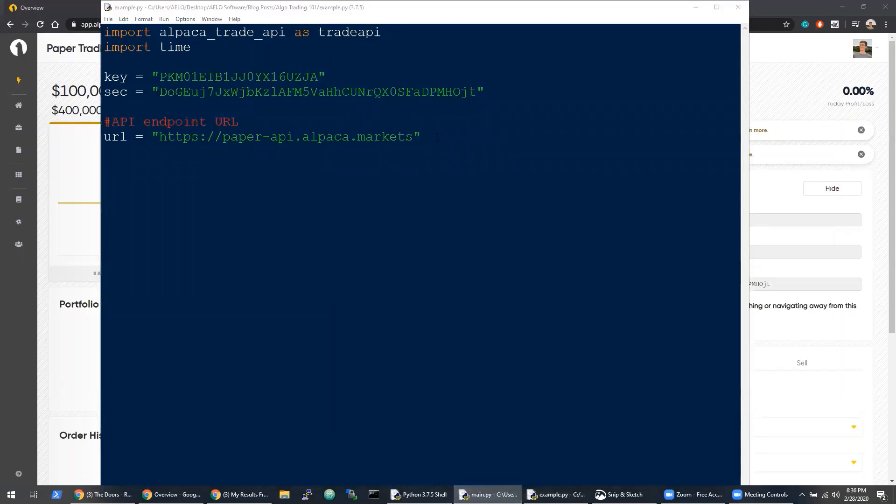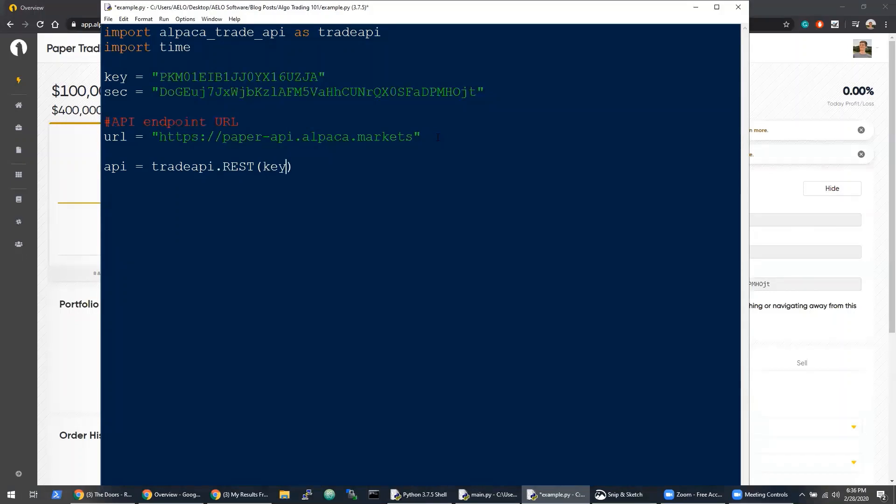Remember at the top of the file we imported it as Trade API. So when we're calling it, we'll do TradeAPI.REST, which is a REST API call. This will allow us to pass in several variables such as key, sec, URL, and version.